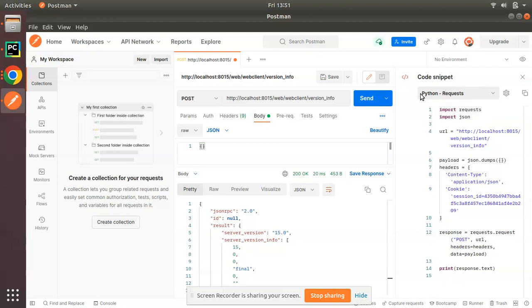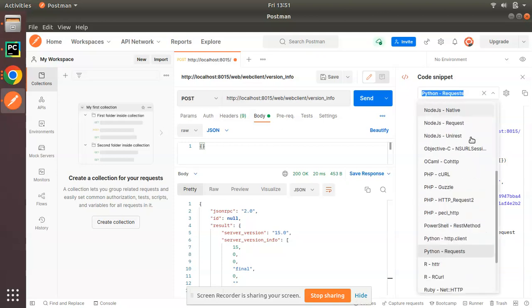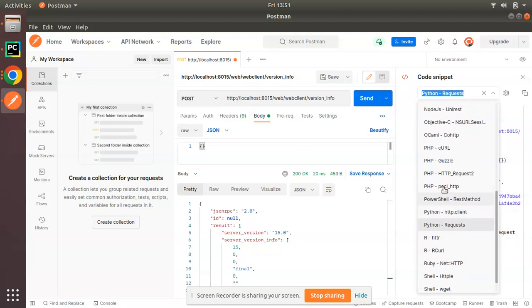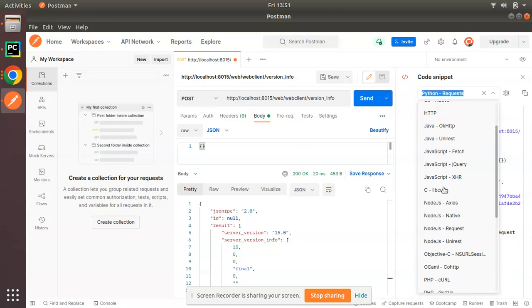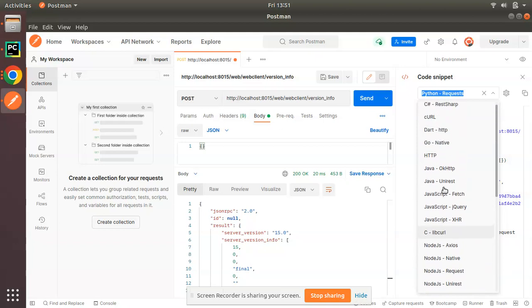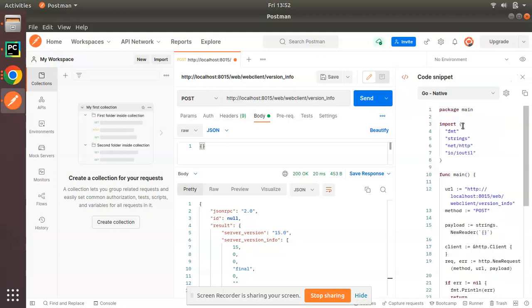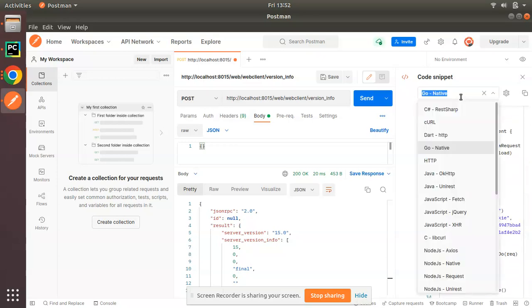As I'm working with Python, I have selected Python request before, and you can see the corresponding Python request is generated here. If you need any other language, you can see Swift, Shell, Ruby, R, PowerShell, PHP, Java—everything is available here. If you are testing your application here and need to get the code, you can simply click on the code button.